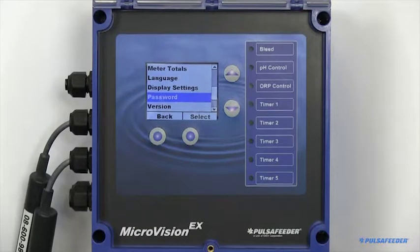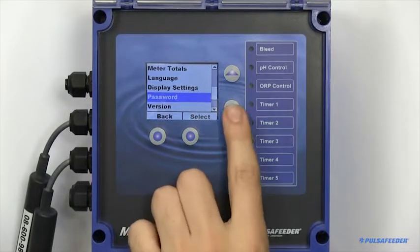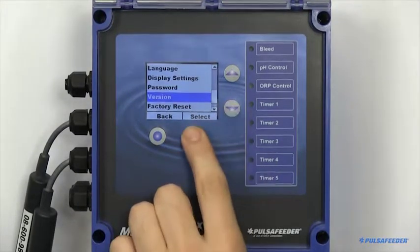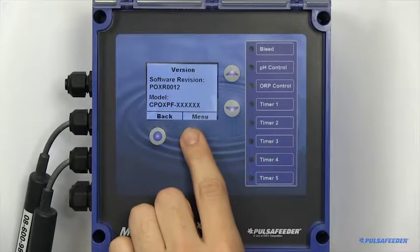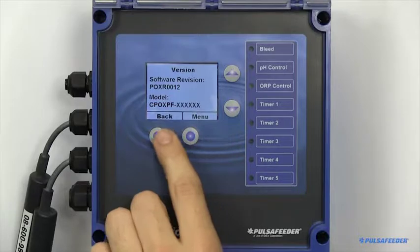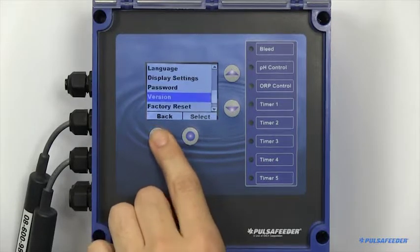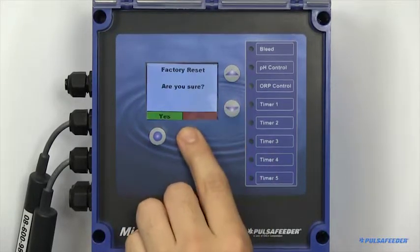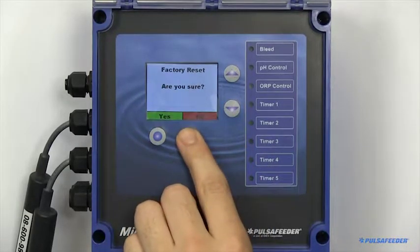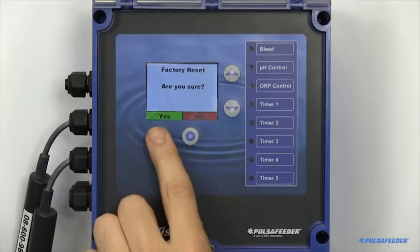You can also view the software version and initialize a factory reset, which will restore your program to its default settings.